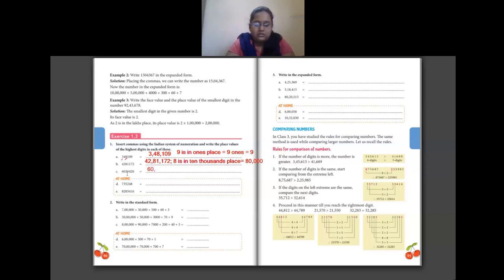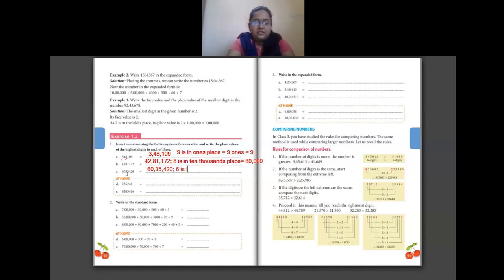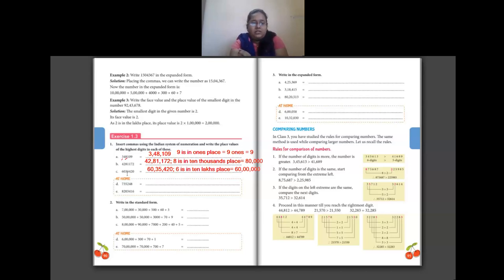For the next number: 60,35,420. The highest digit here is 6, which is in ten lakhs place, so its place value is 60 lakhs. Questions d and e are to be done at home — insert commas from the right side after the first three digits then after every two digits, then write the place value of the highest digit.